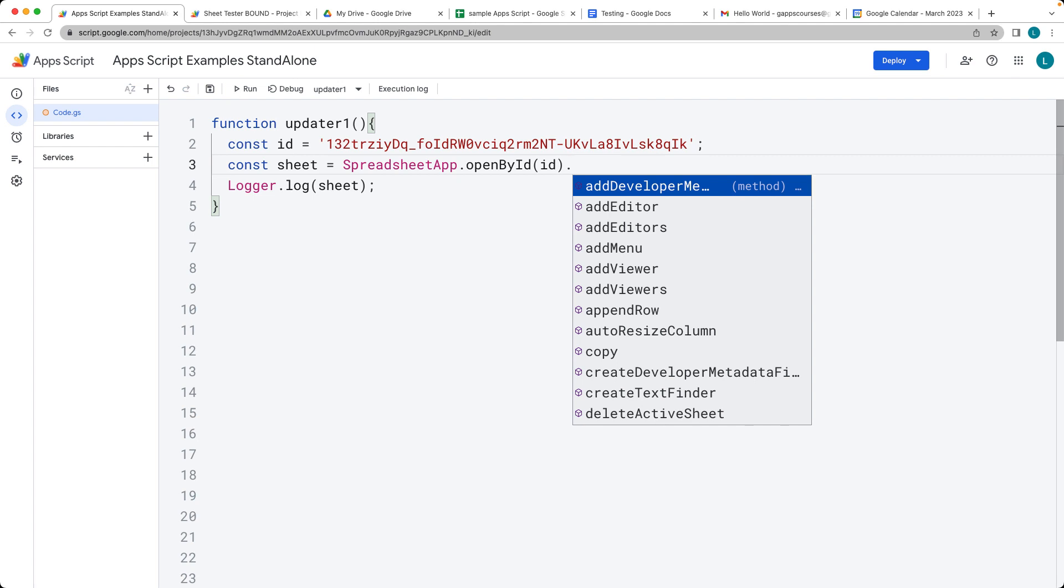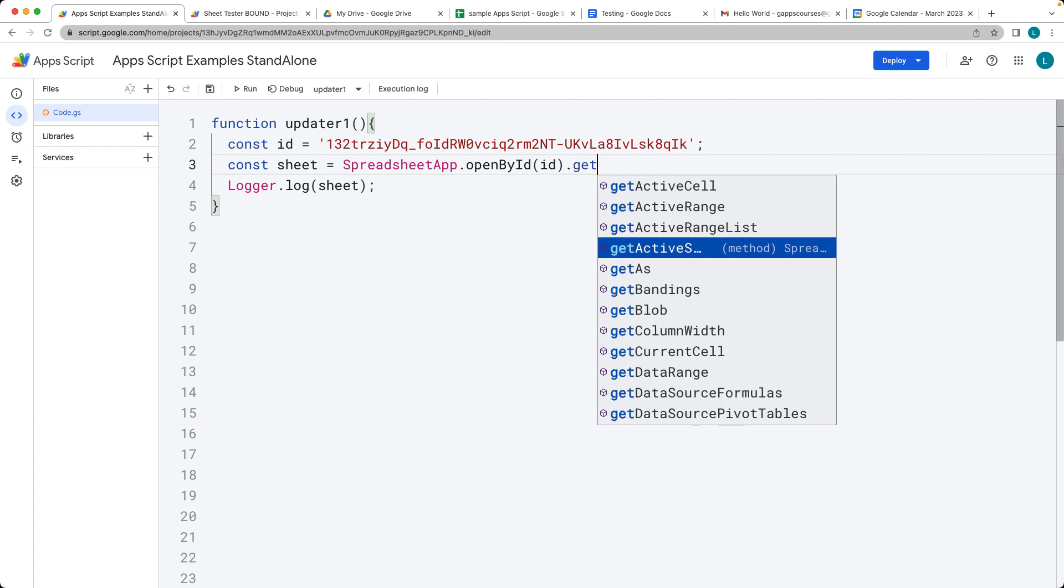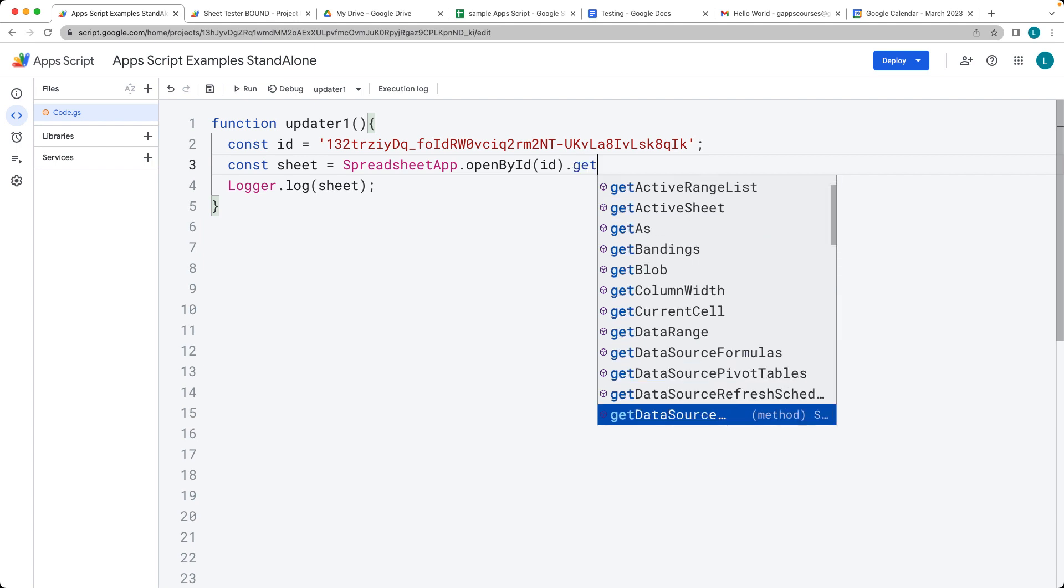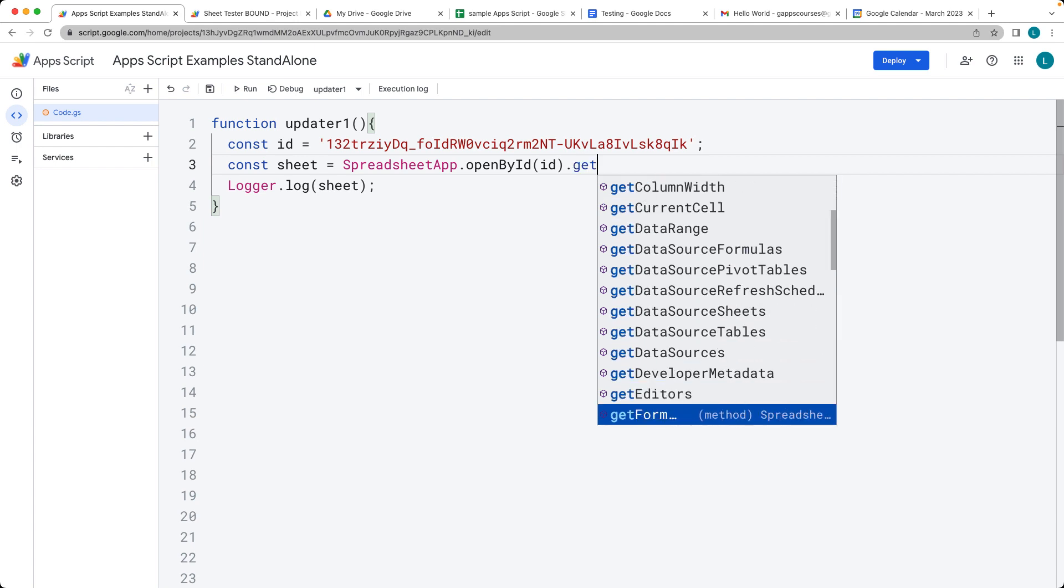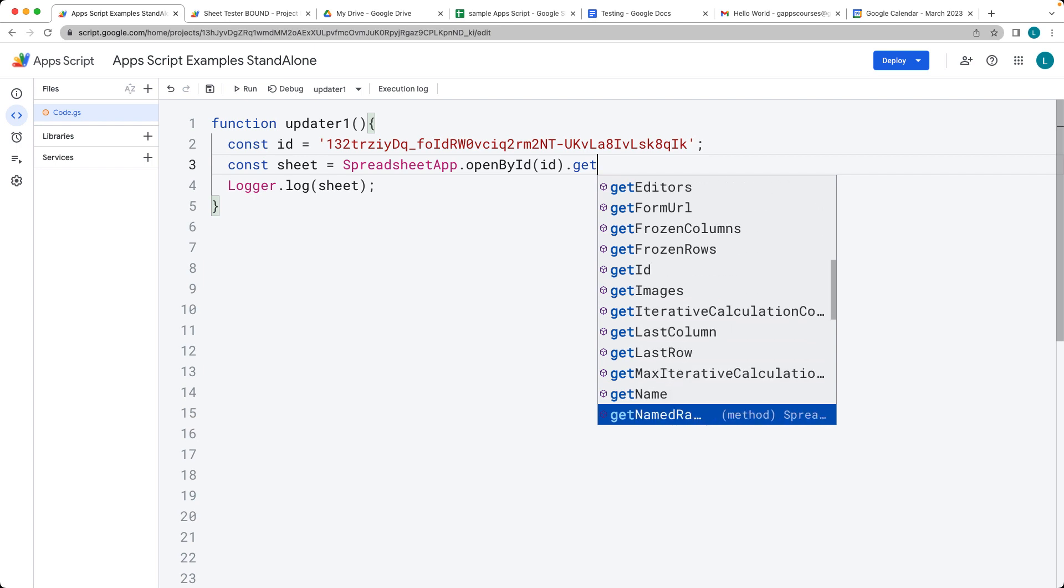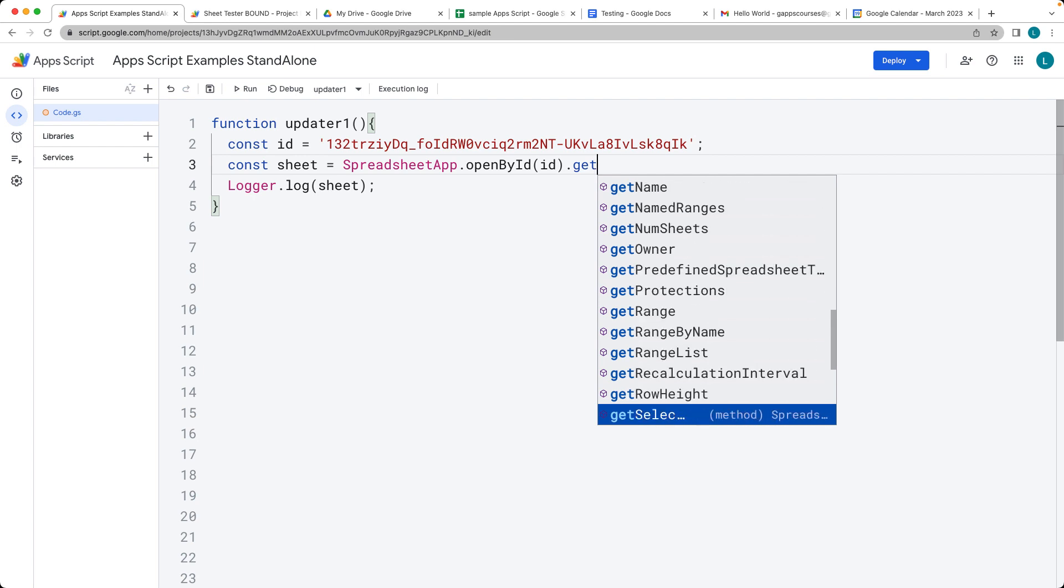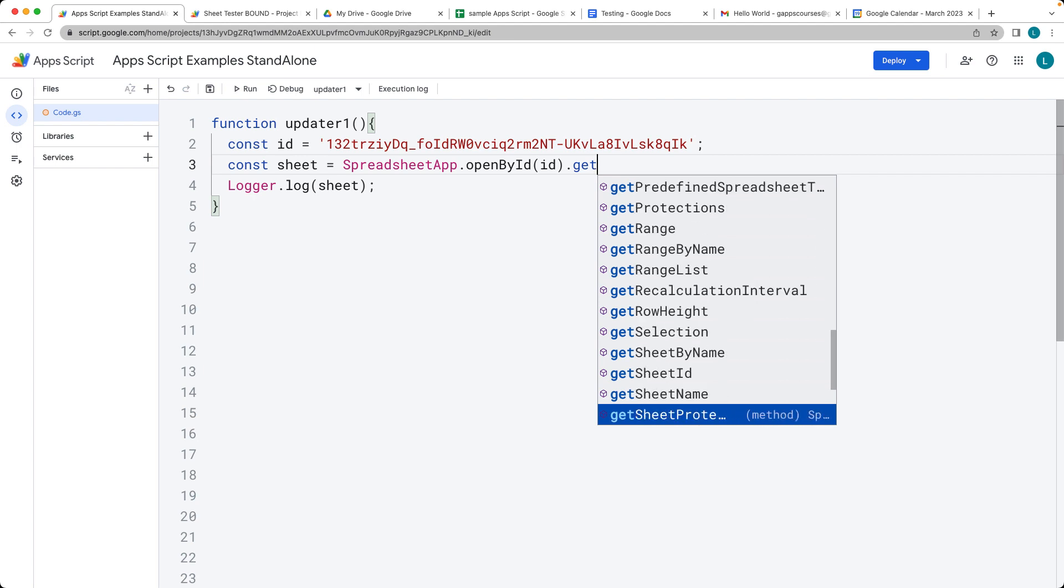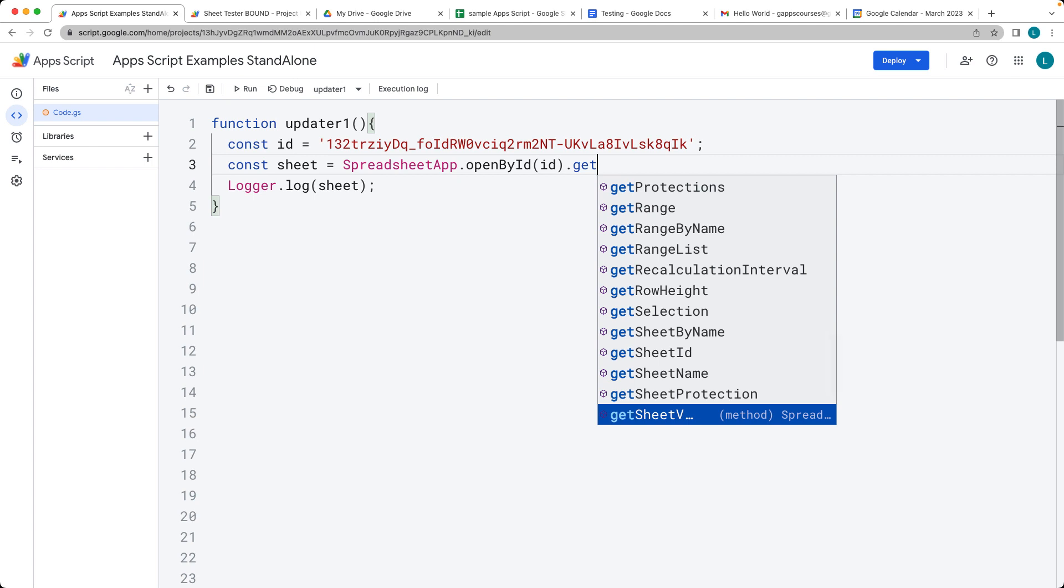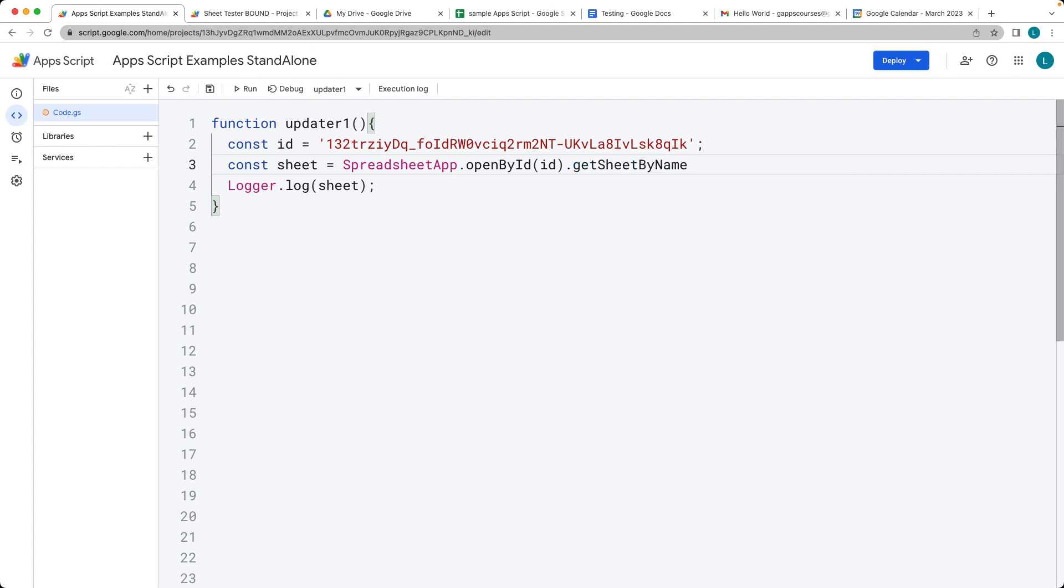There's a number of ways to select the sheet itself, the active sheet. We can also go down through all of the different methods that are available to us, and there's one here at the bottom, sheet by name. You can select that one.